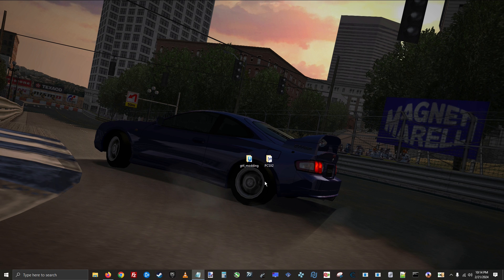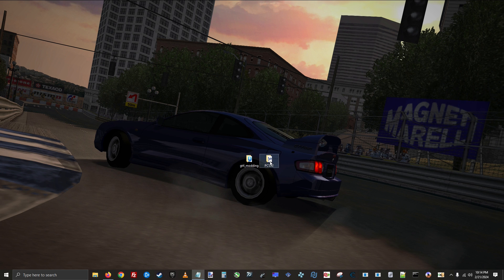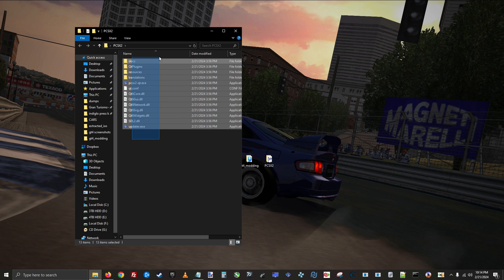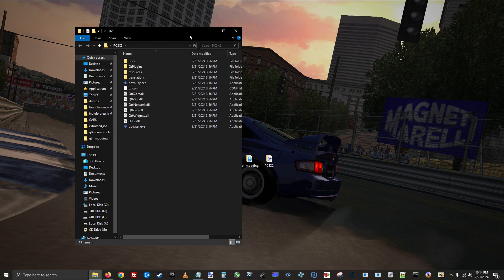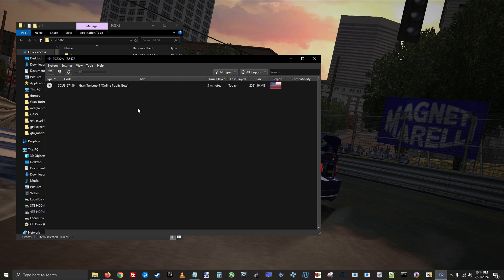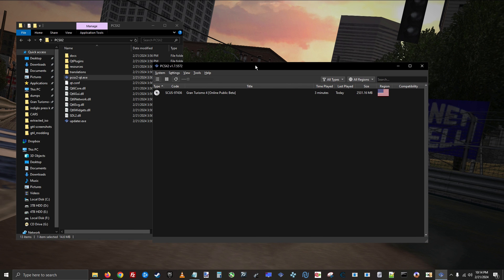Once you follow that tutorial and get set up, you can come back to this video and begin setting up the host file system. Okay, so what you need to get started is an installation of PCSX2, obviously, and you need a copy of the online public beta ISO that is intended for modification.